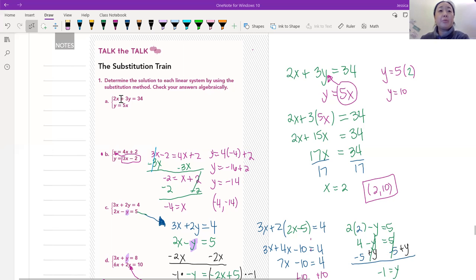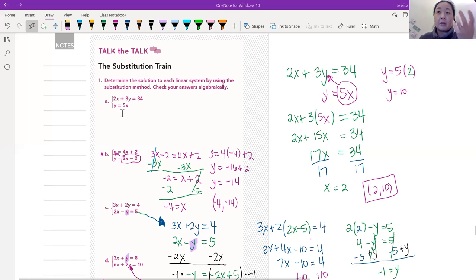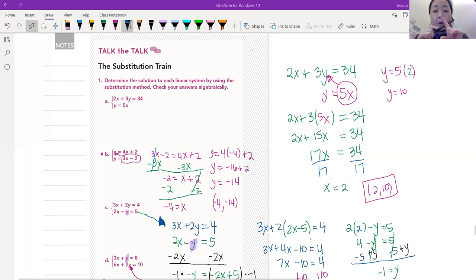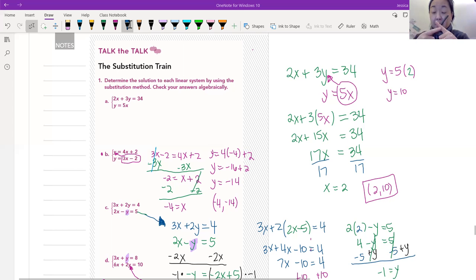We're going to be doing four problems using substitution to solve them. We're going to do this algebraically — so instead of graphing them, we're going to solve this algebraically. We have 2x plus 3y equals 34, and we also have another equation that has to be true: y equals 5x. We want to know at what point these two lines intersect, because that intersection is the point that's a solution for both lines.